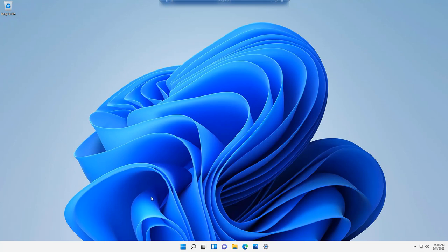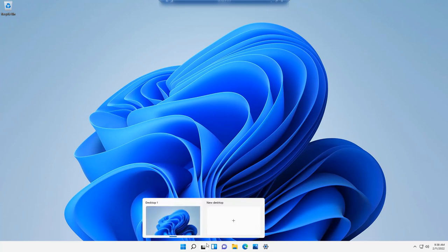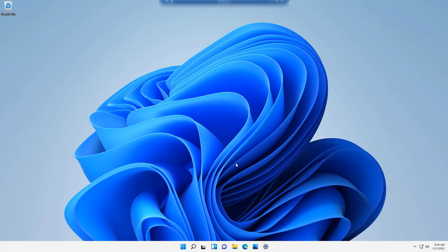One of the big differences with Windows 11, aesthetically, is that the taskbar is in the middle. It's center aligned, which is very much like a Mac.